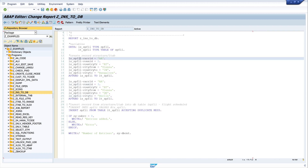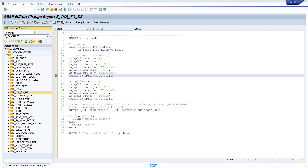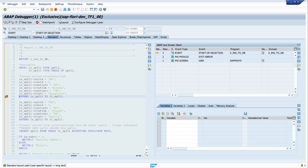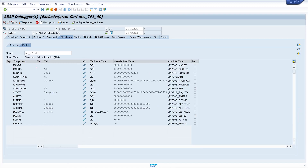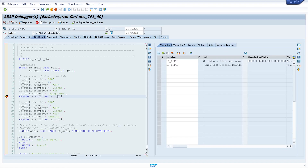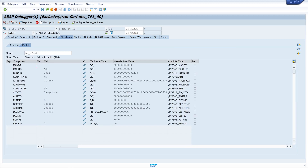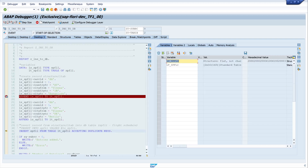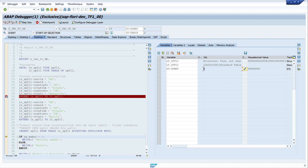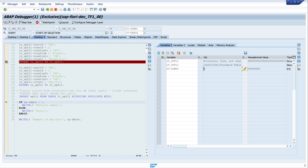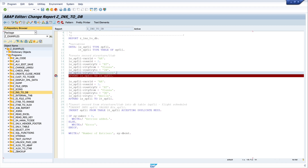Let me show you the debugger so you can see how the structure is filled and how it is added to the internal table. Looking at the first structure, we see the data Vienna, Bangalore, and so on. Pressing F5 and going to the next step, the structure is added to the internal table. Going step by step forward, you see the country and city are changed, and the entries in my internal table are two. Going to the INSERT command, we see sy-subrc is four because there is an error — the entries are already in the table.